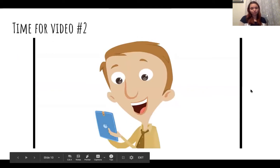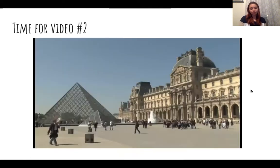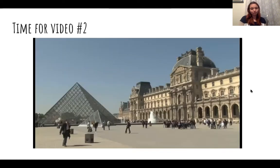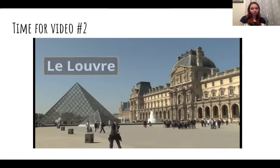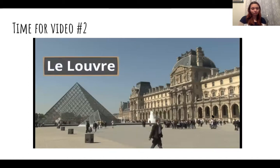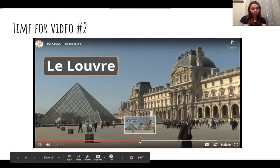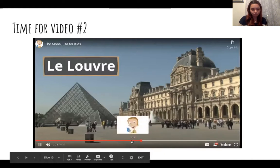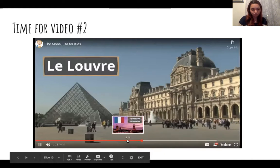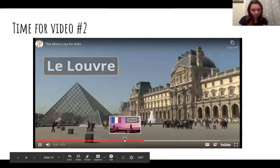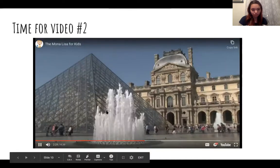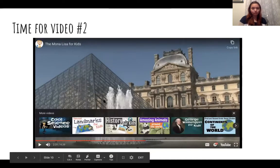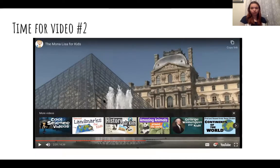You can go see the Mona Lisa. It is kept in a museum called the Louvre — it's French, a little tricky to say. It now has its own room and they make sure it stays safe. Here I will stop the video.